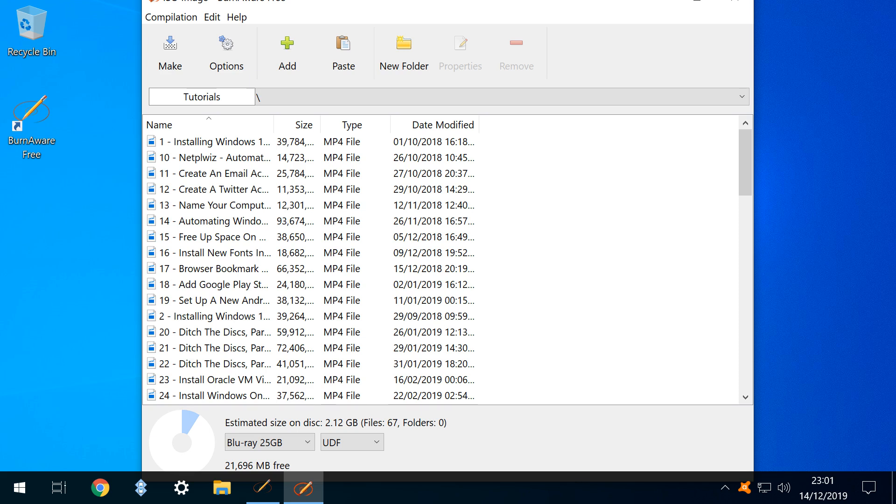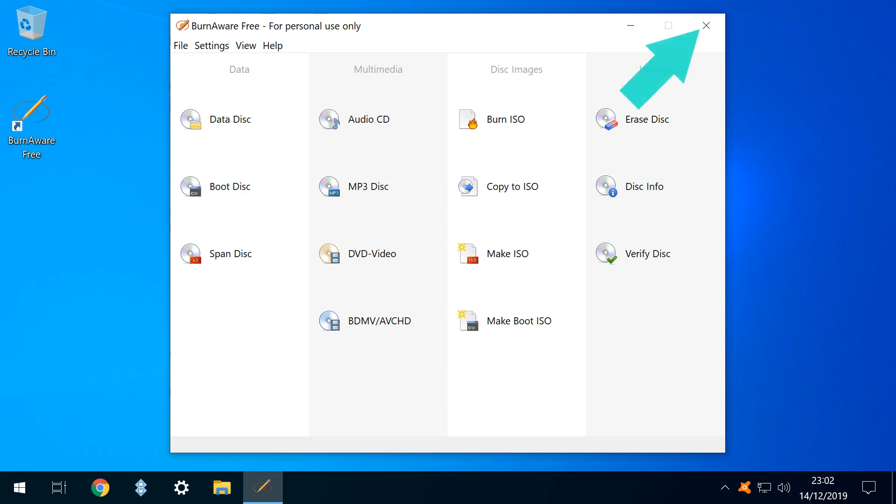We are returned to the creation dialog where we could potentially create another disk or make modifications before creating a further ISO. Closing this screen returns us to the main interface.